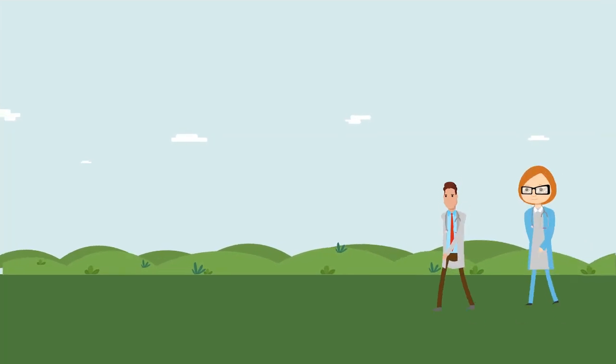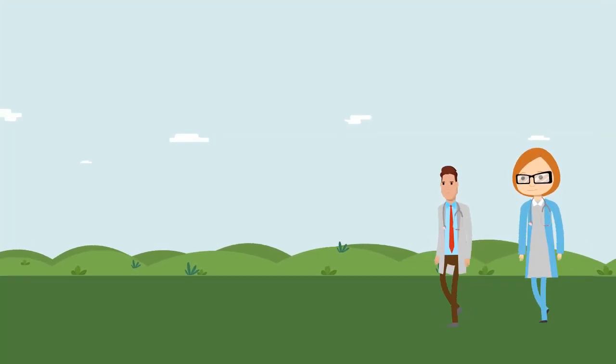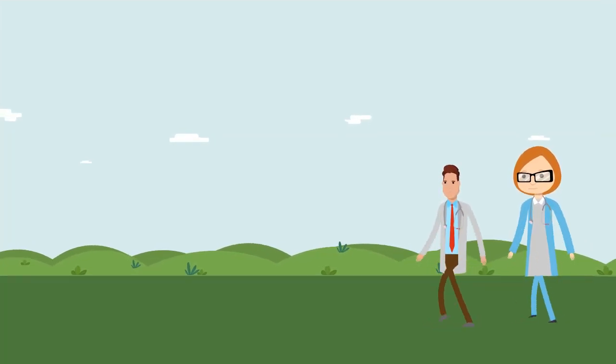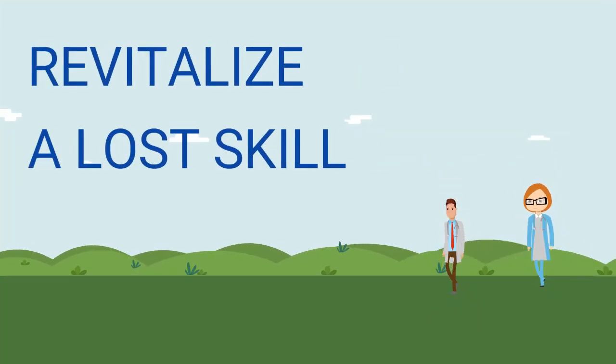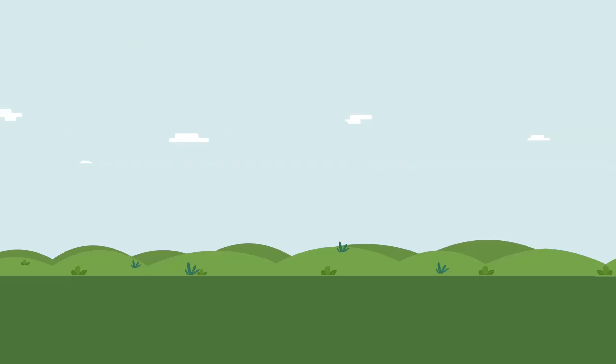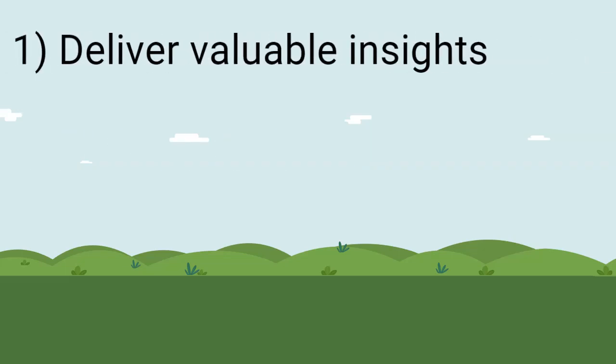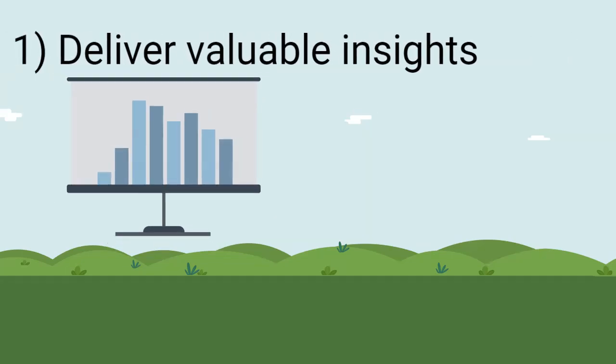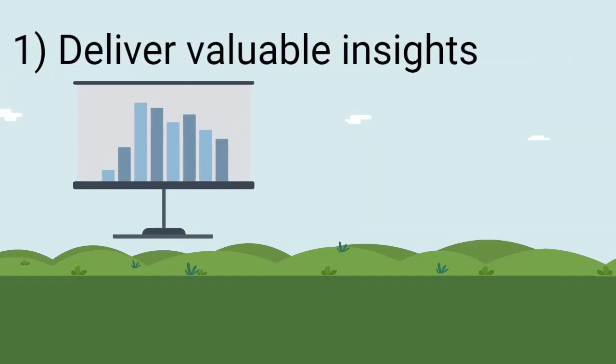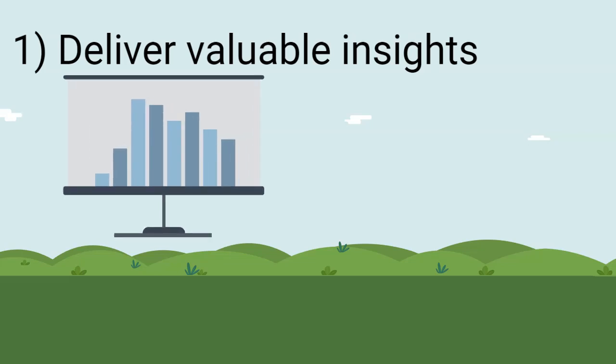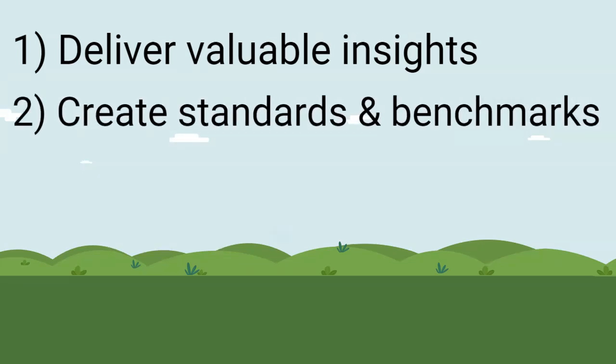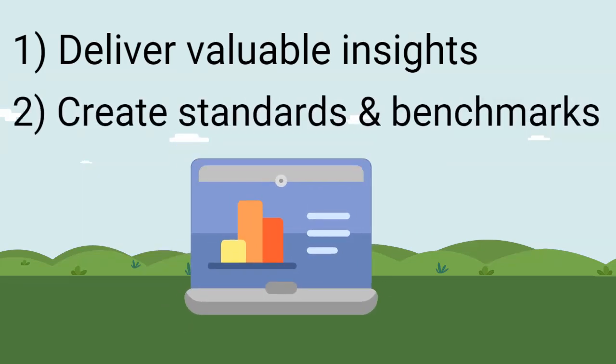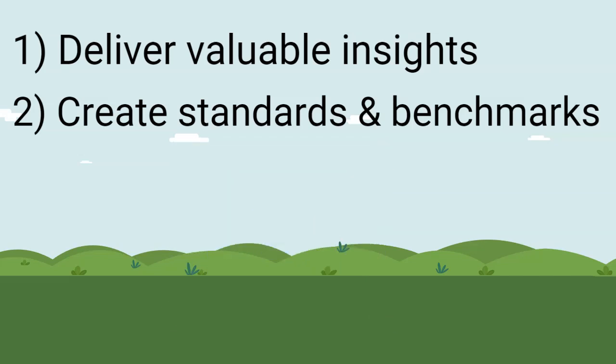Our hope is that this work will be a step in the right direction of revitalizing the seemingly lost skill by delivering valuable insights into performance gaps for medical professionals at all levels and disciplines, providing data to create meaningful competency standards and mastery benchmarks,